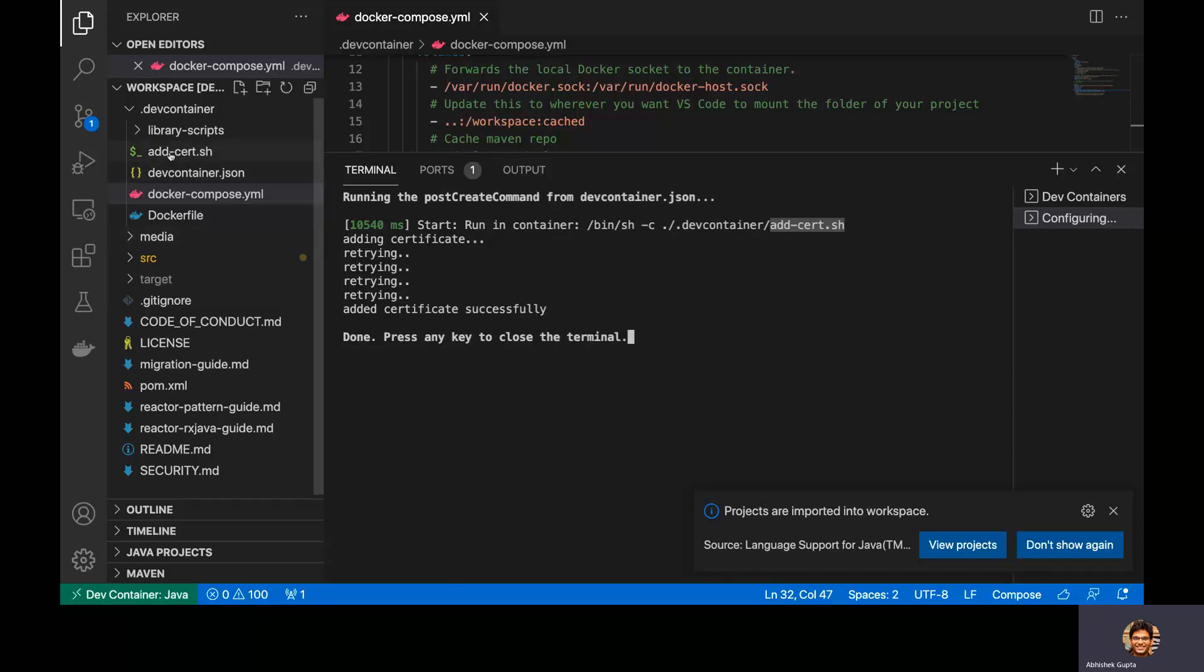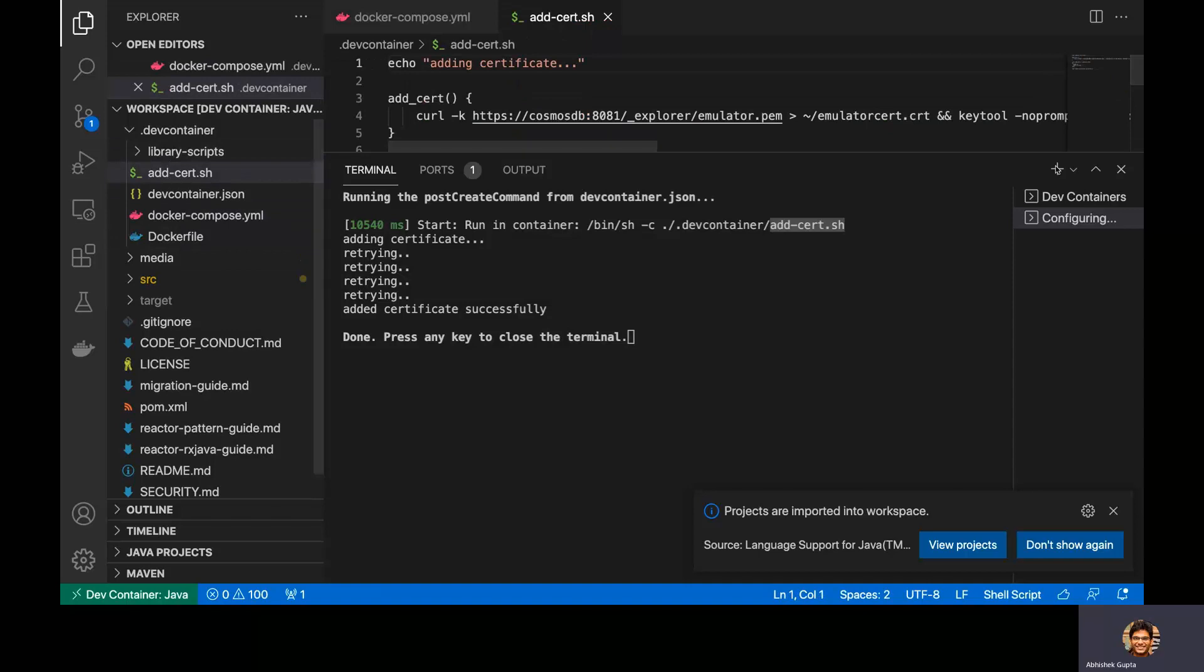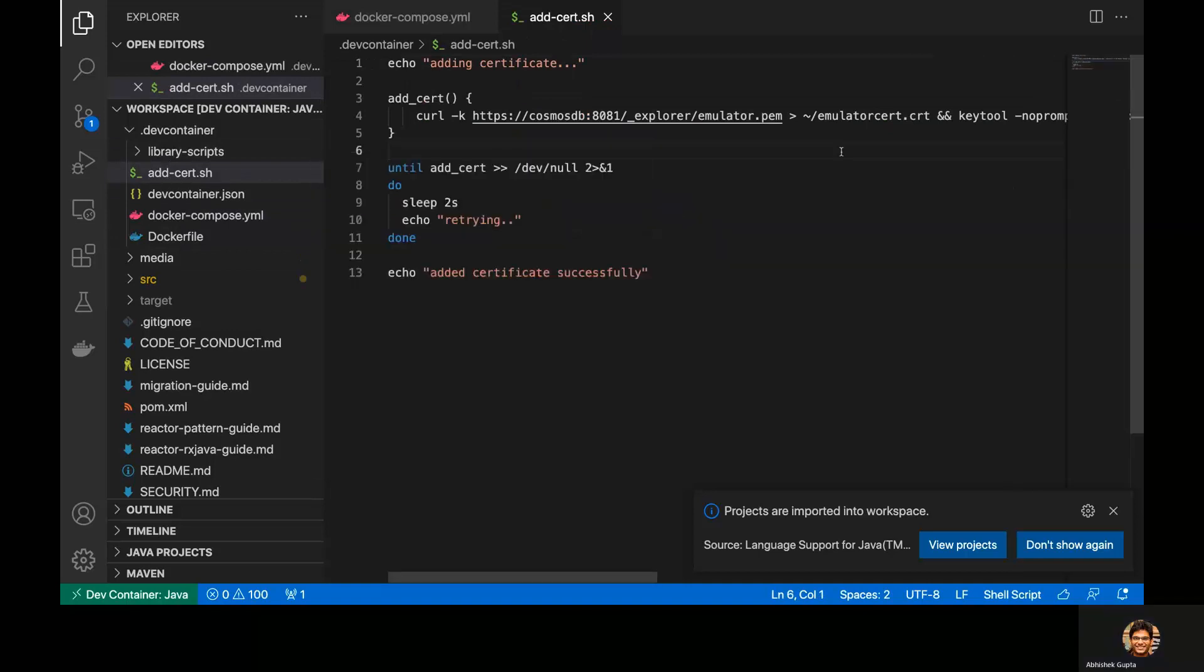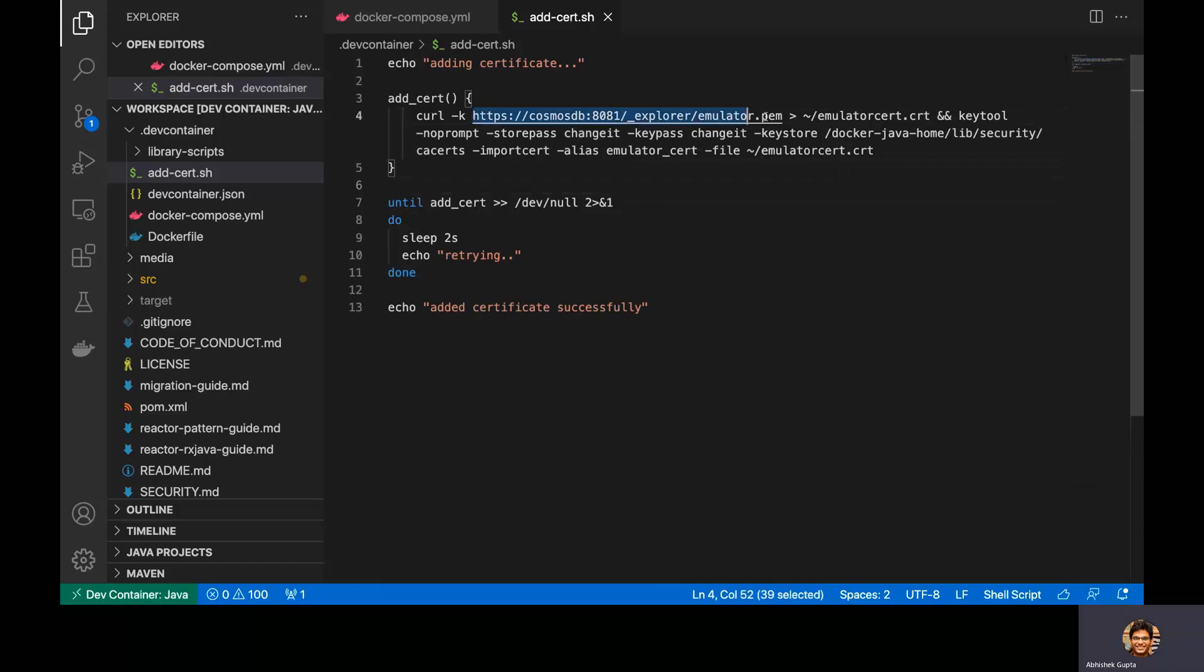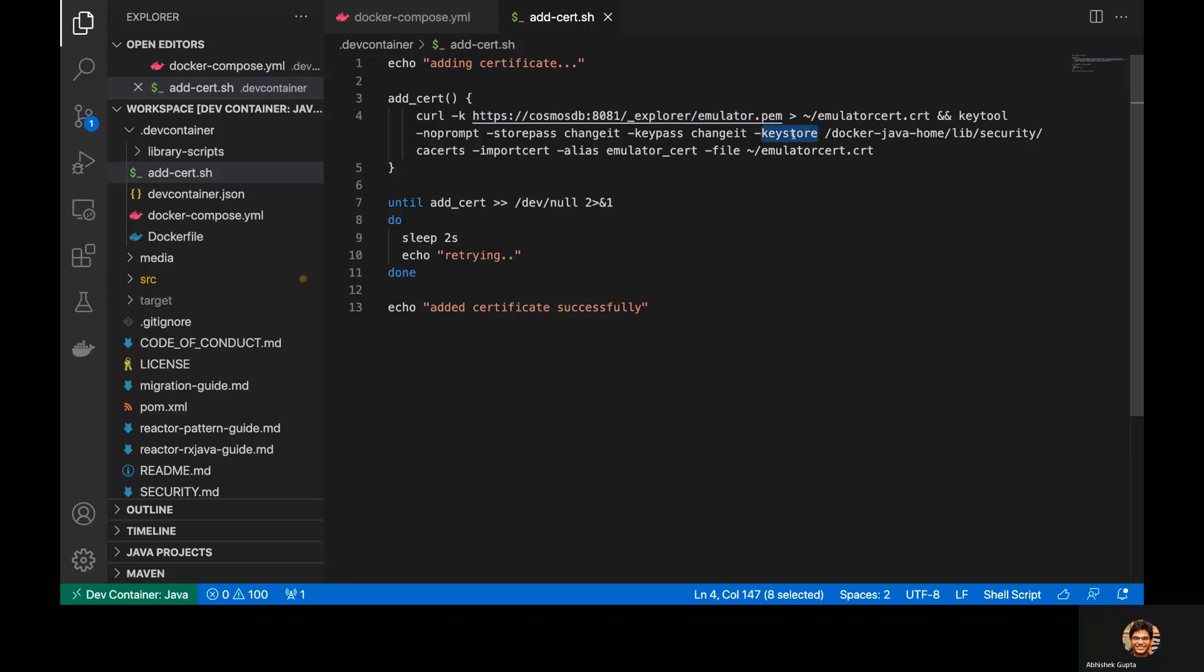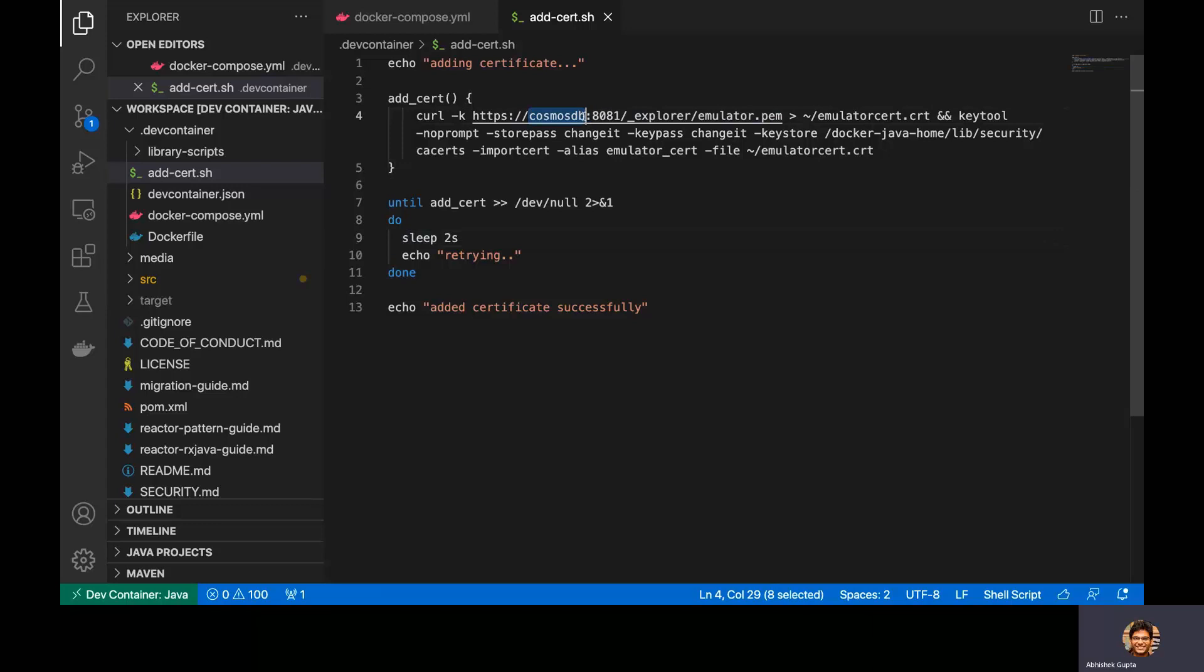And if I were to go here and show you what that actually does, so essentially it grabs the certificate for Cosmos DB and stores this within the key store of the JVM, where the sample app is going to run. So essentially, I make sure that I keep retrying it at regular intervals because this depends upon the availability of the Cosmos DB emulator container itself, which might take a little bit of time before it actually starts up. So that's the reason I've added some retrying and ultimately it all succeeds.